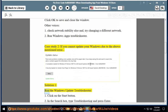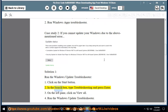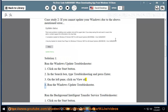Solution 1: run a Windows Update Troubleshooter. 1. Click on the Start button. 2. In the search box, type Troubleshooting and press Enter. 3. On the left pane, click on View All. 4. Run the Windows Update Troubleshooter.